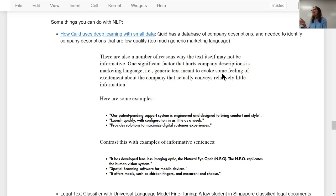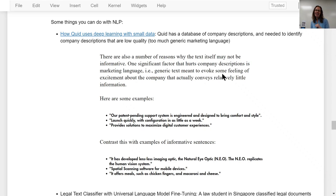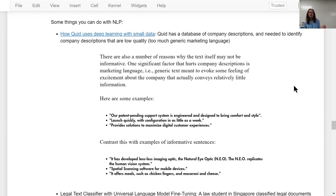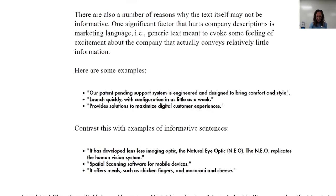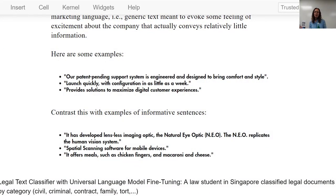A few NLP applications to close out this intro before the first programming notebook. One project is how Quidd uses deep learning with small data — Quidd has a database of company descriptions and wanted to identify low-quality ones that are generic and use a lot of marketing language. For example, 'launches quickly with configuration in as little as a week' doesn't give you any information about the product, whereas 'spatial scanning software for mobile devices' gives specific information. That's an example of text classification.